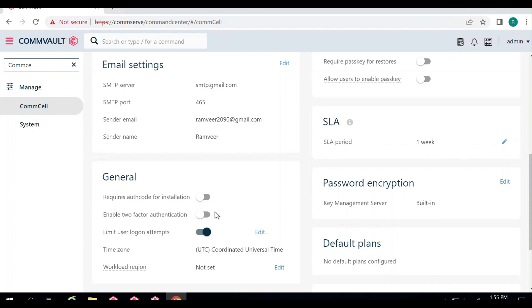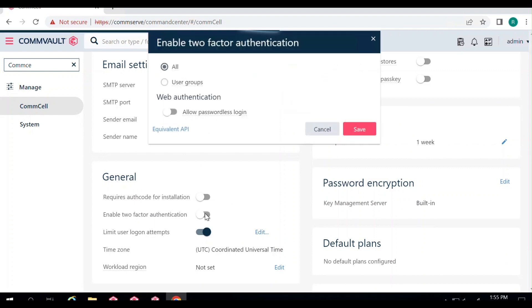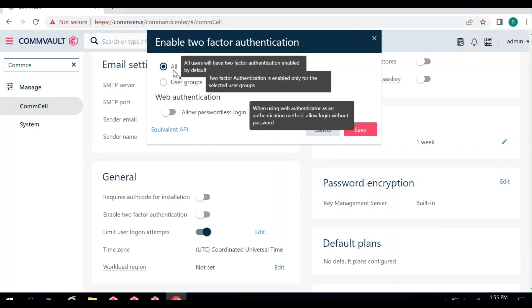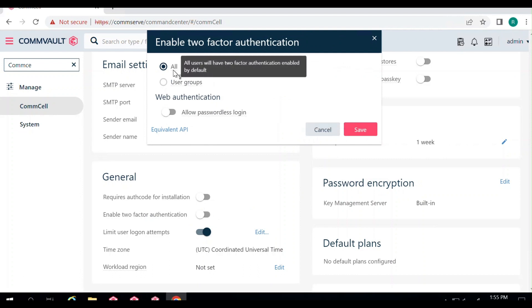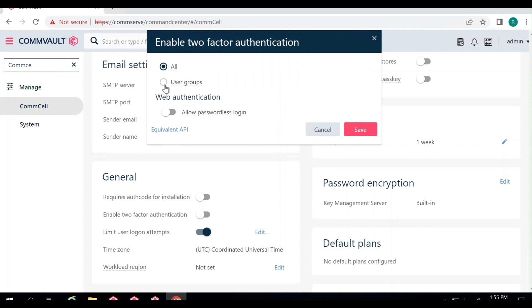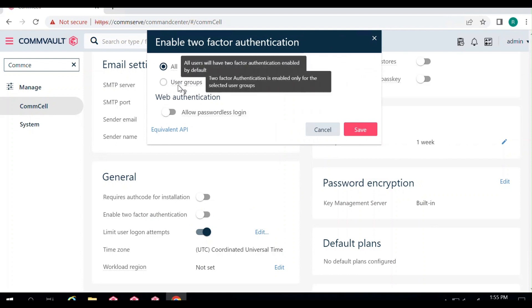If you have the required permission, you can simply enable two-factor authentication. It will ask you whether you want to enable MFA for all users who log into the console, or only for some specific groups of users. You can create user groups and enable MFA only for users in those groups.